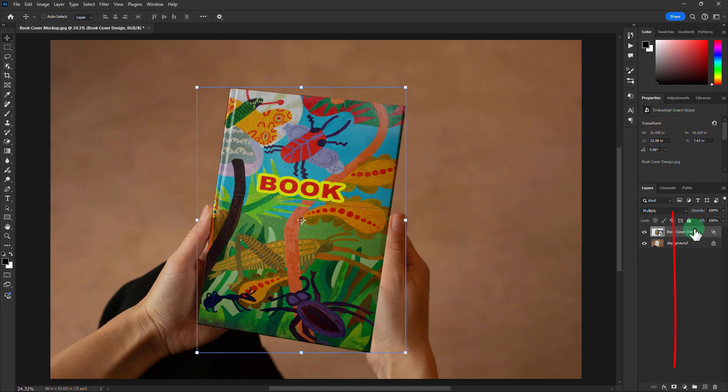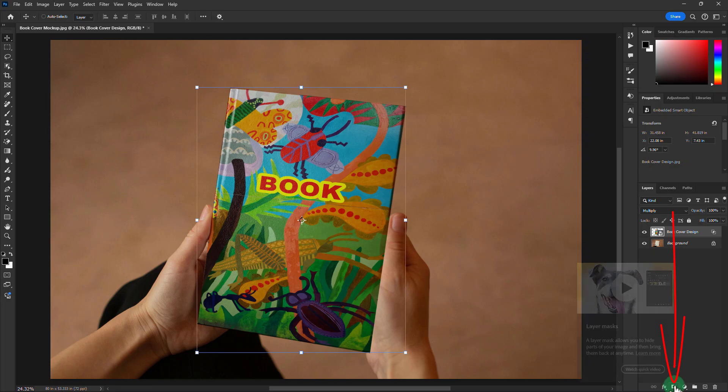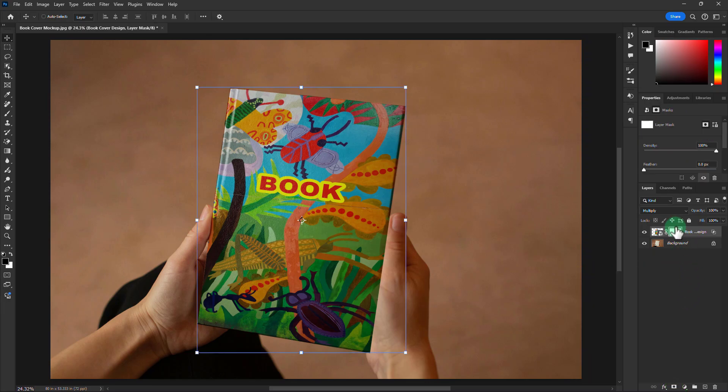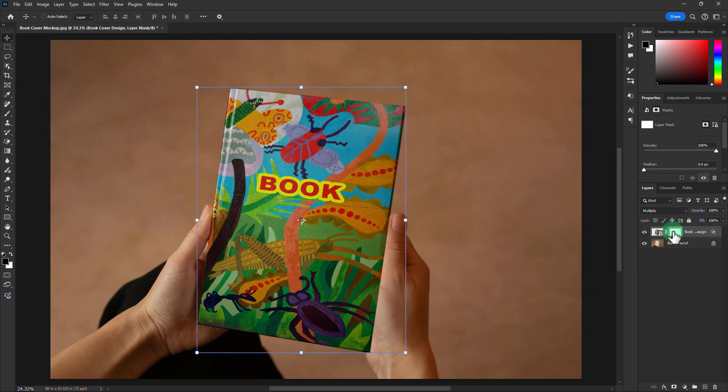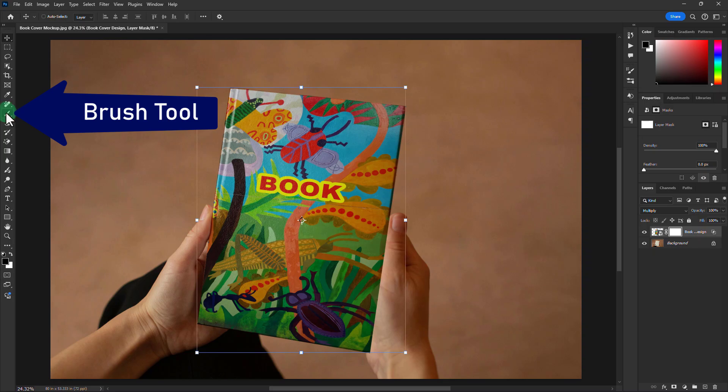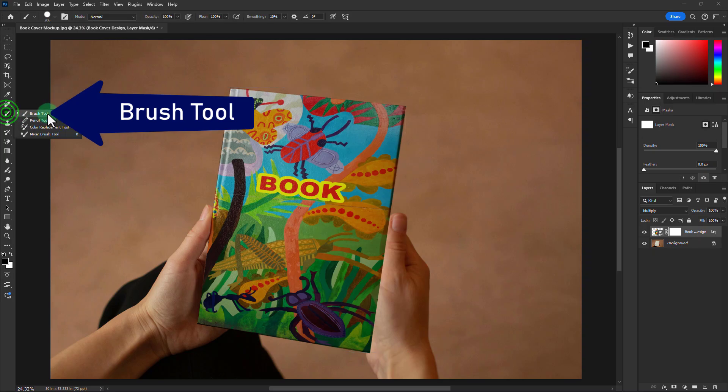Now click on the Layer Mask icon. Go to the Toolbar. Keep this setting here. Click on the Brush Tool.